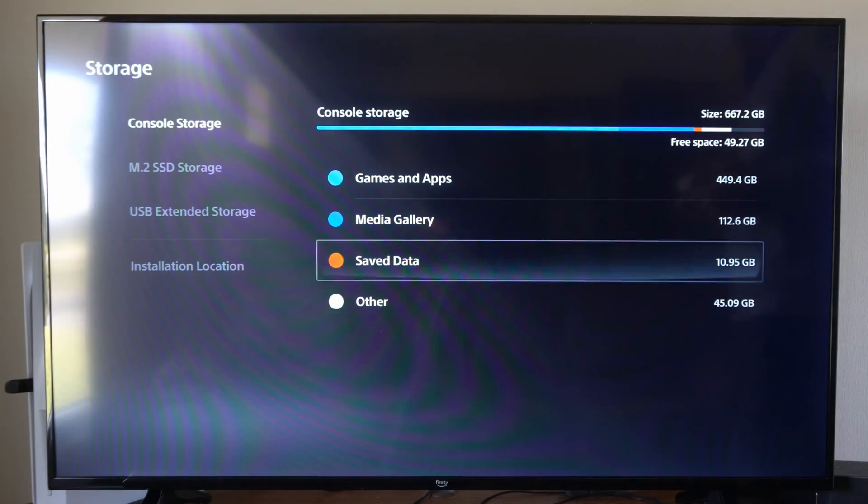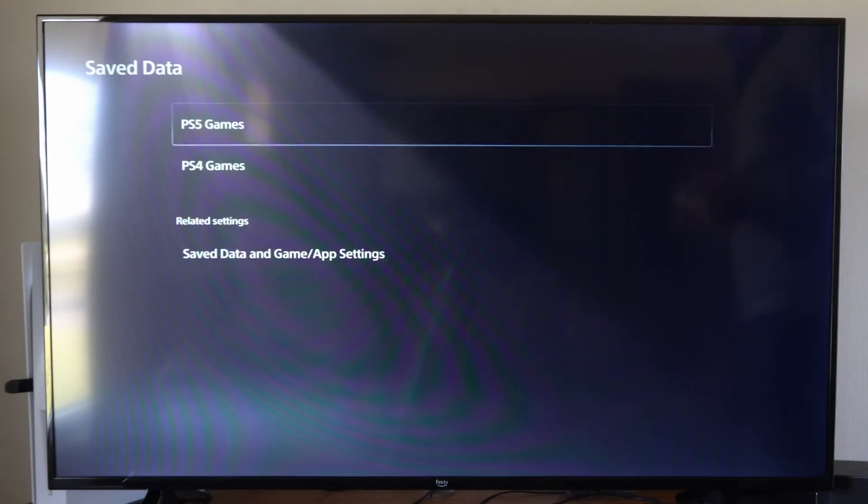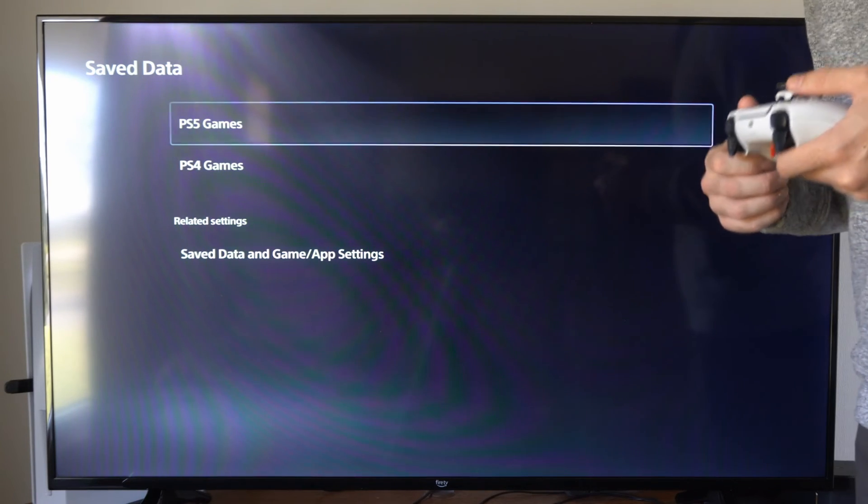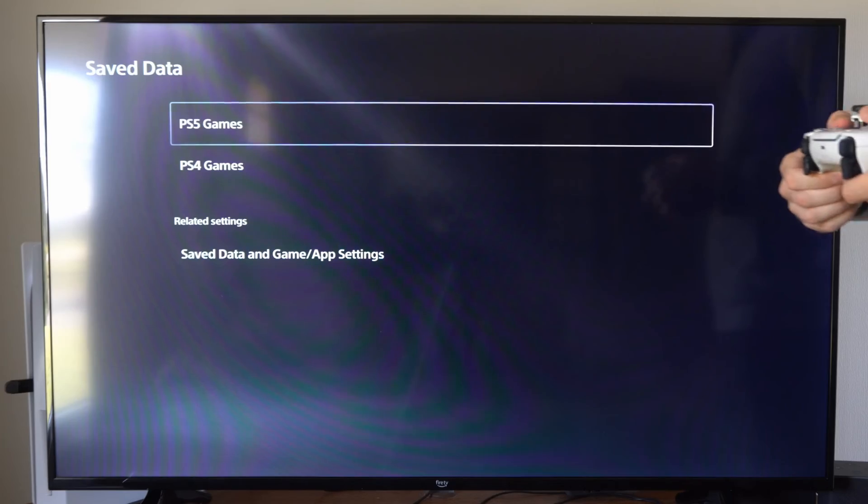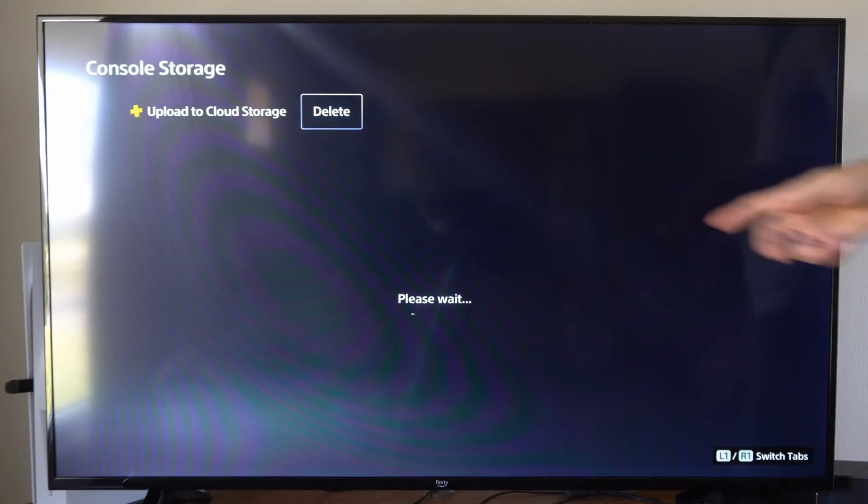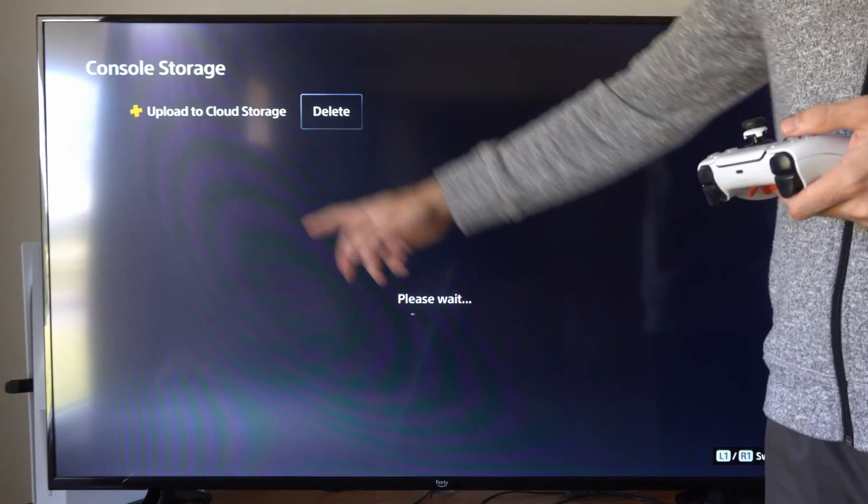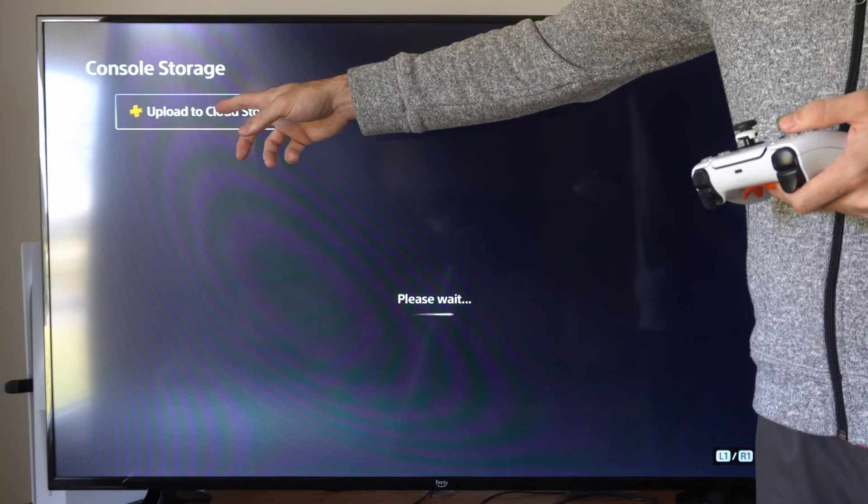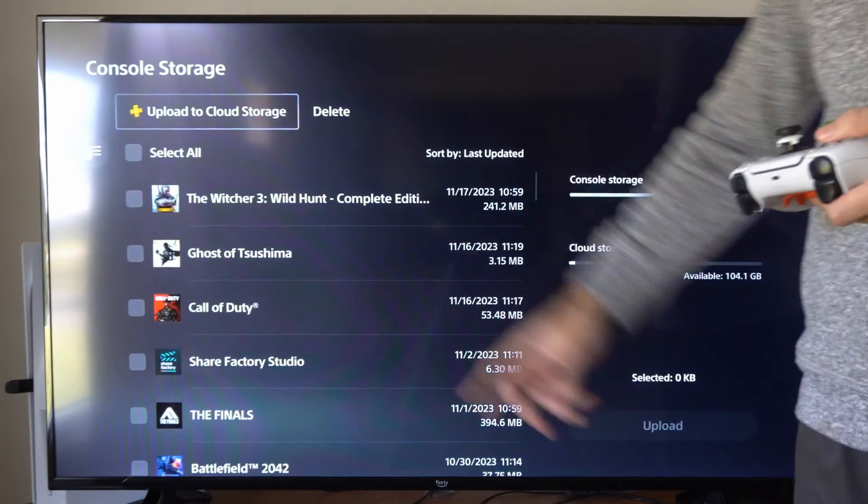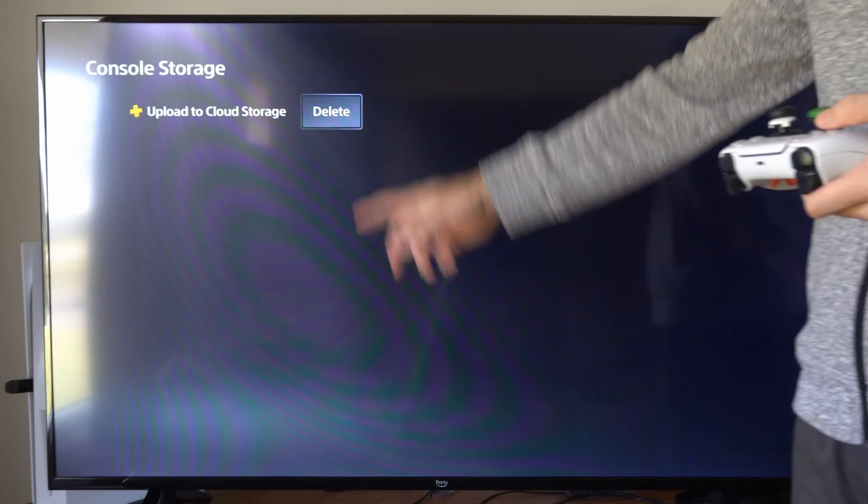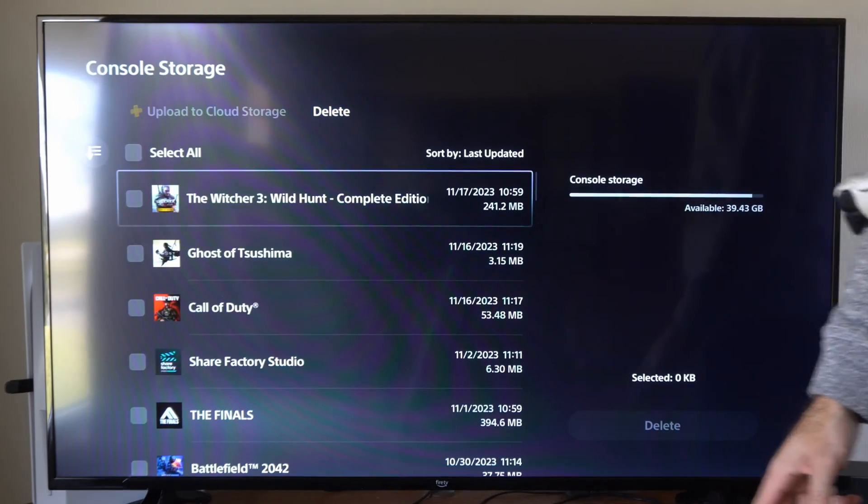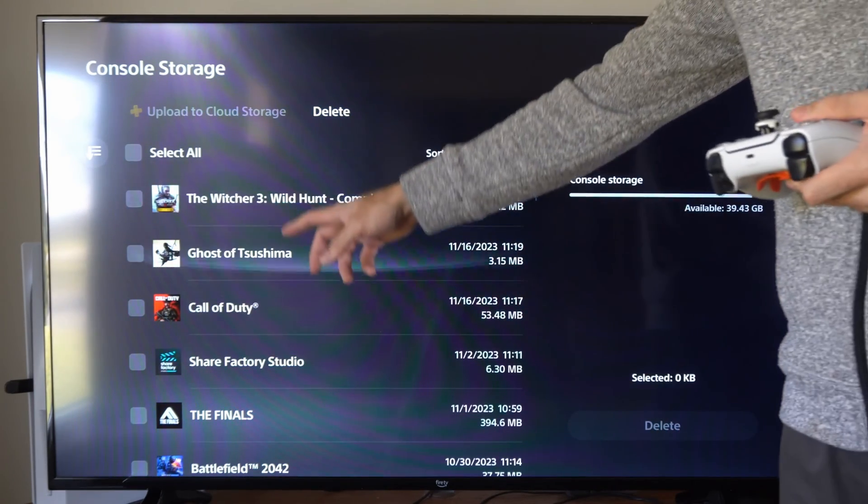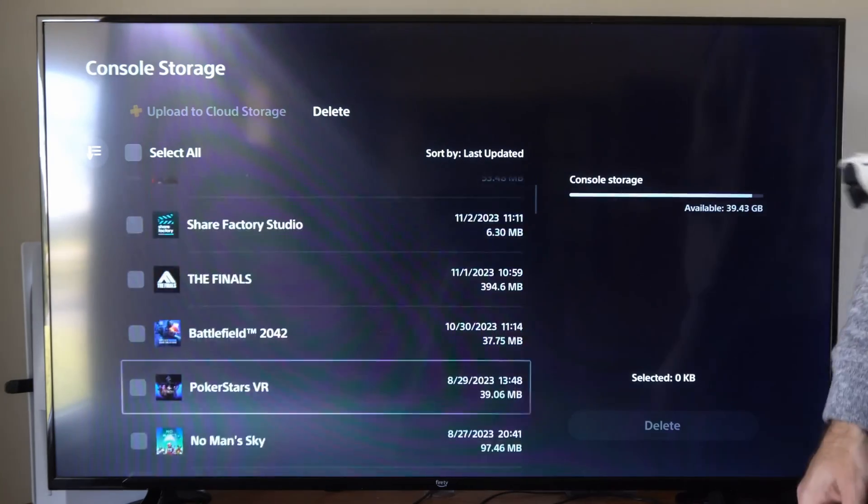So let's go back on over to my console storage and then go to saved data. And this is typically going to be the least amount of space taken up on your PlayStation 5. But we can go to PS5 games and then we can delete the console storage. And if you have PlayStation Plus, backup all your console storage to the cloud right here. And then you really don't need them on your PlayStation 5 hard drive, so you can just delete all your saves under here as well.